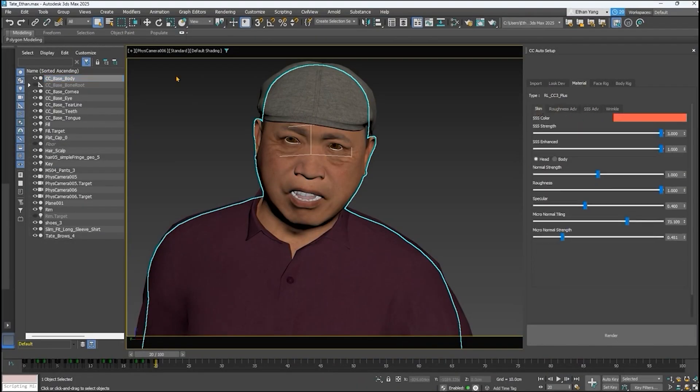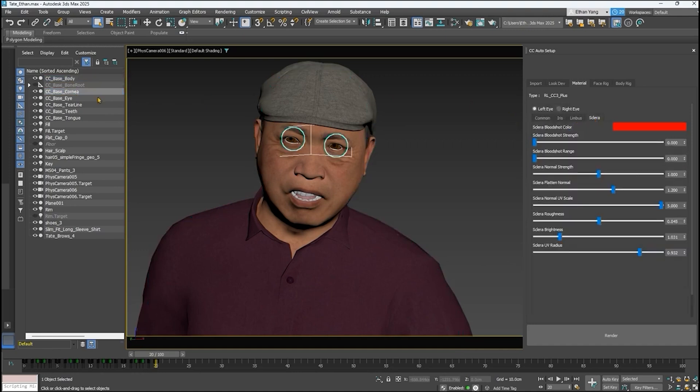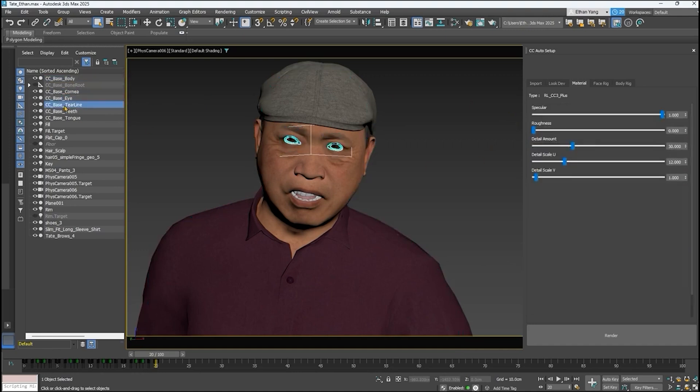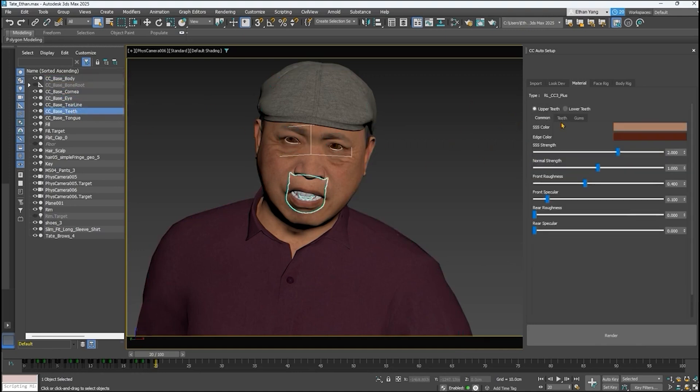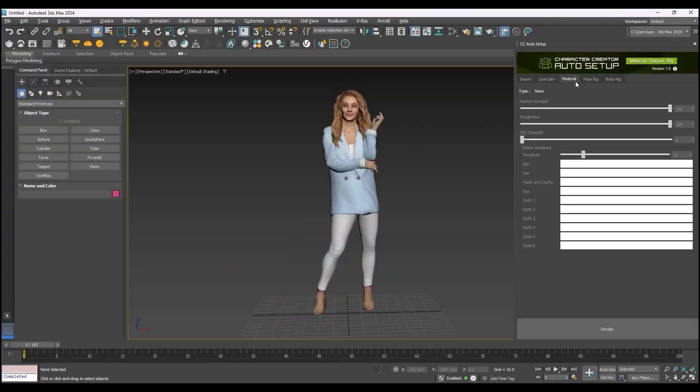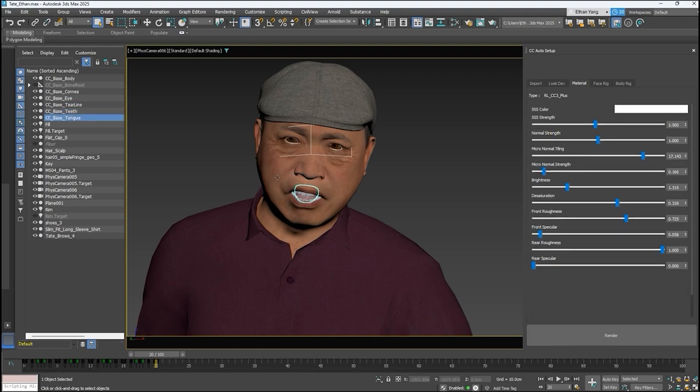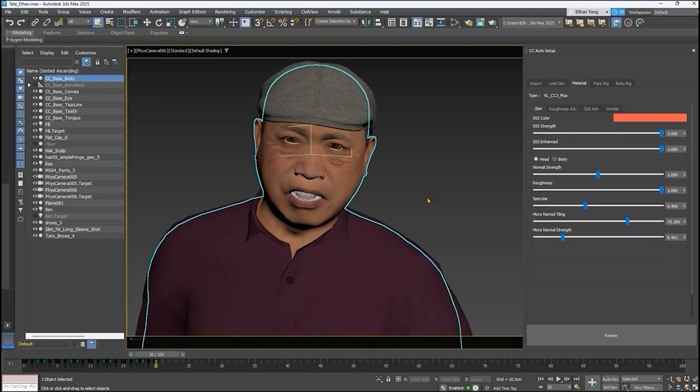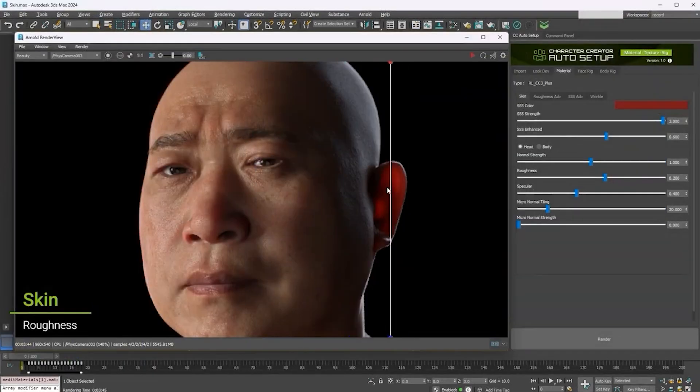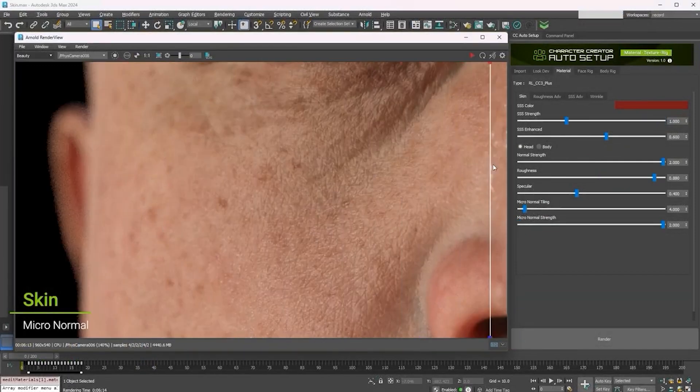Next, under the Material tab, you can adjust materials of different body parts. And Character Creator has multiple body parts, like body, eyes, teeth, and tongue. However, other model types may not have the same parts. And to control each body part, select the mesh from the outliner, and its parameters will show up on the plugin's window.